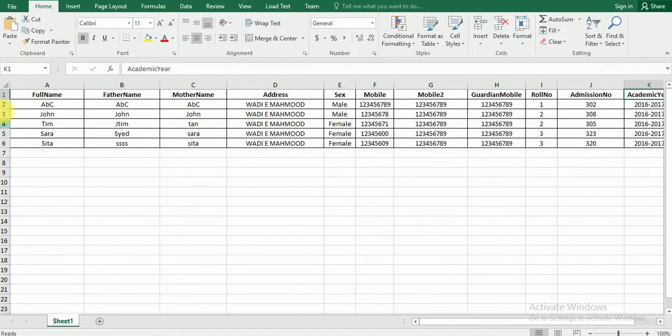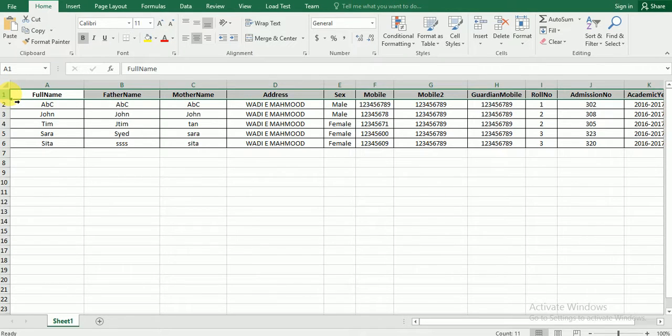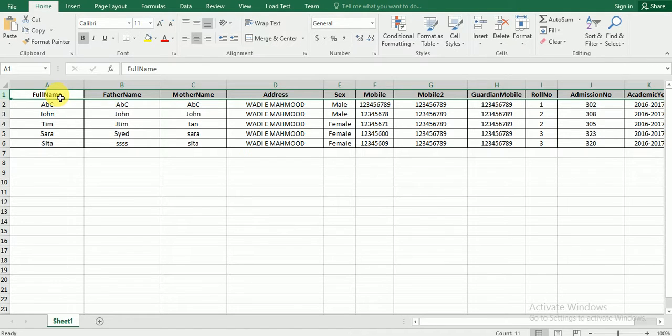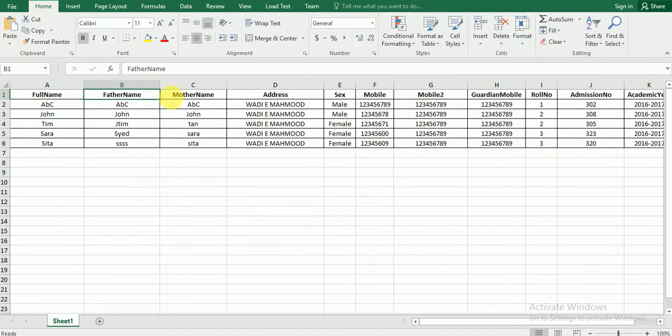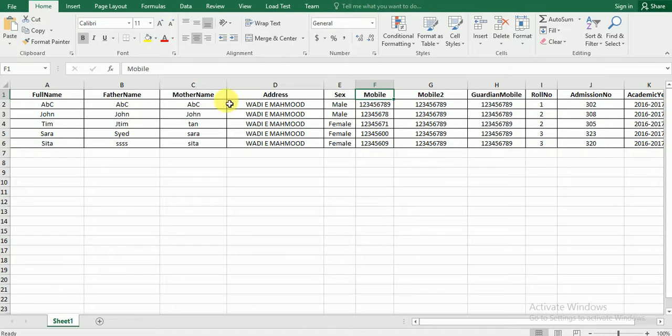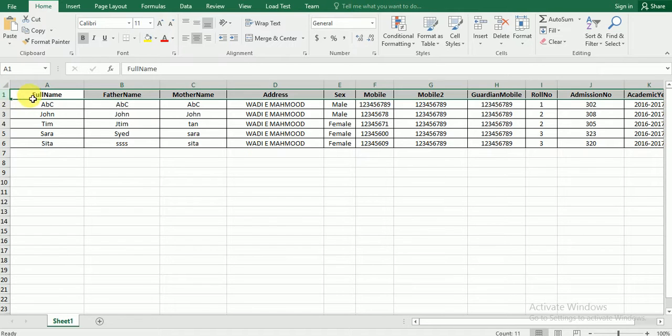Please note that this first row what you see here, the first row what you see here should not be changed. We accept only these names in our database. Please do not alter the first row what you see here with the bold font.